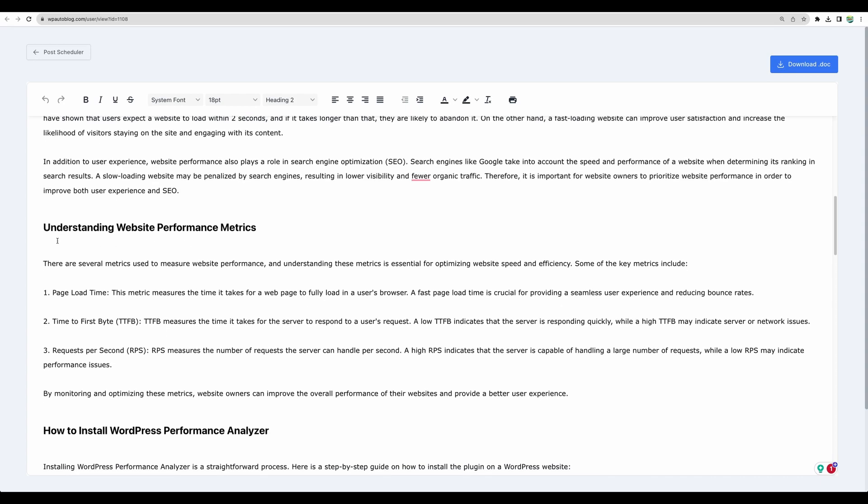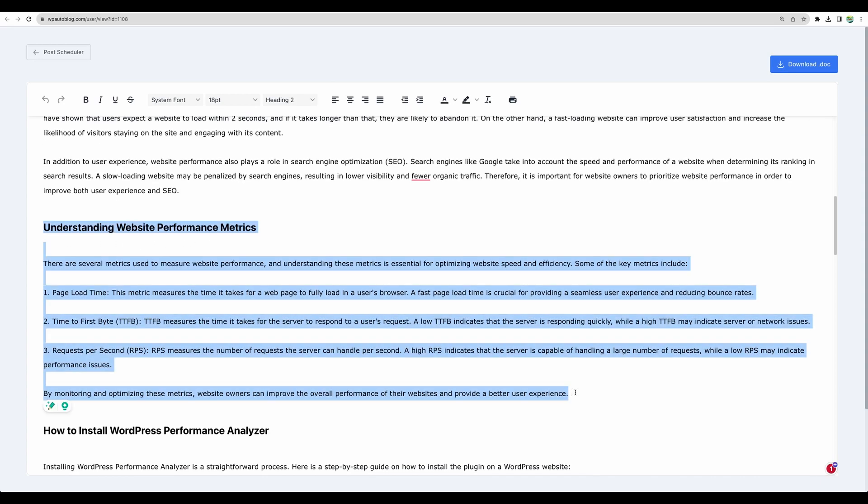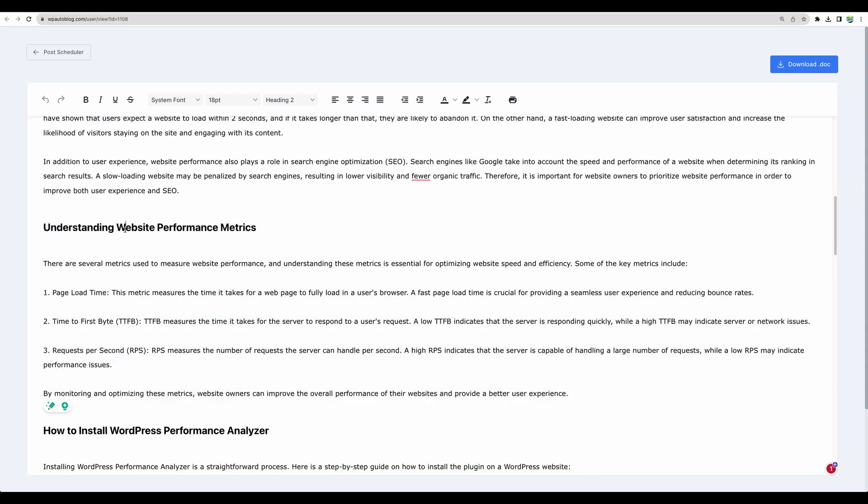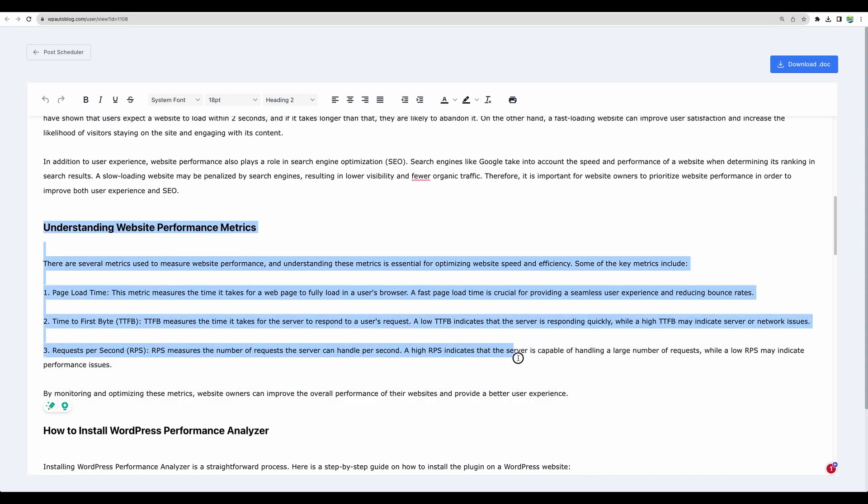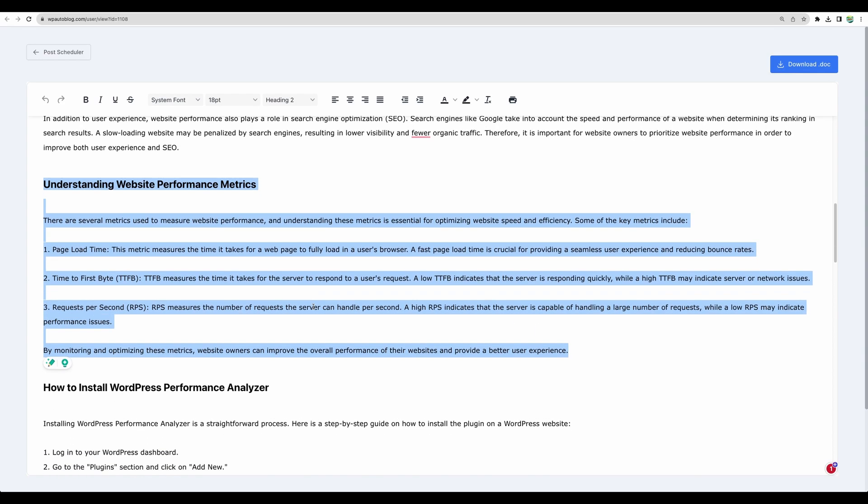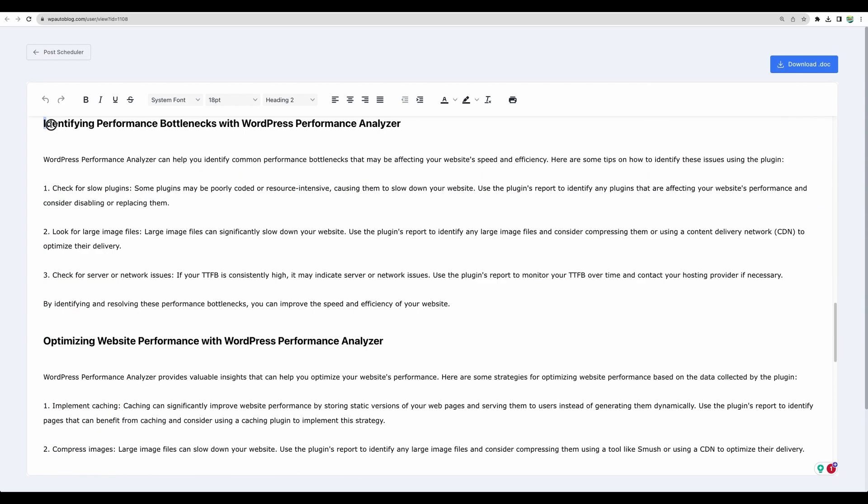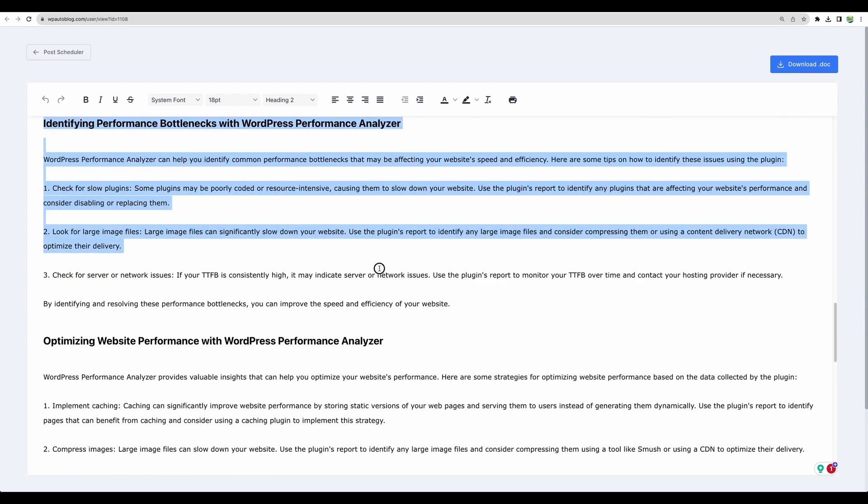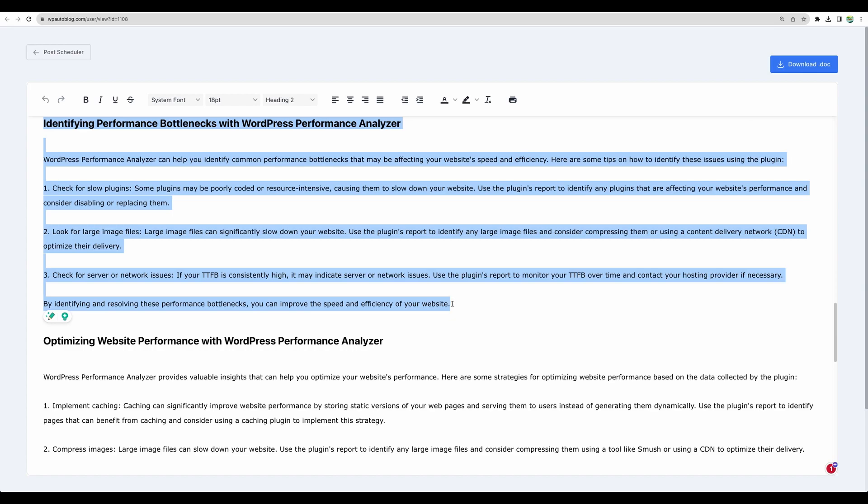There are some relevant paragraphs like understanding website performance metrics. Those seem to be correct and relevant. Identifying bottlenecks. This paragraph seems to be relevant as well.